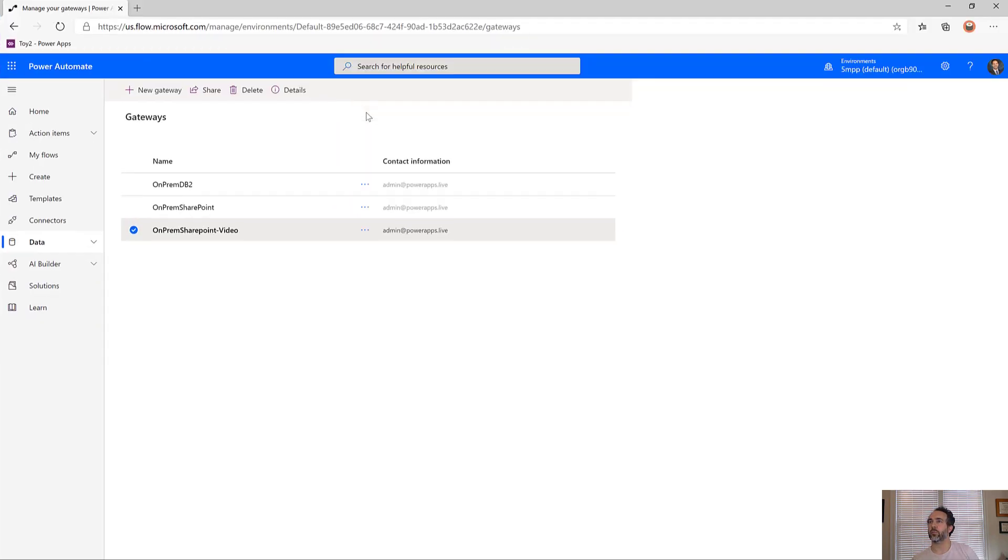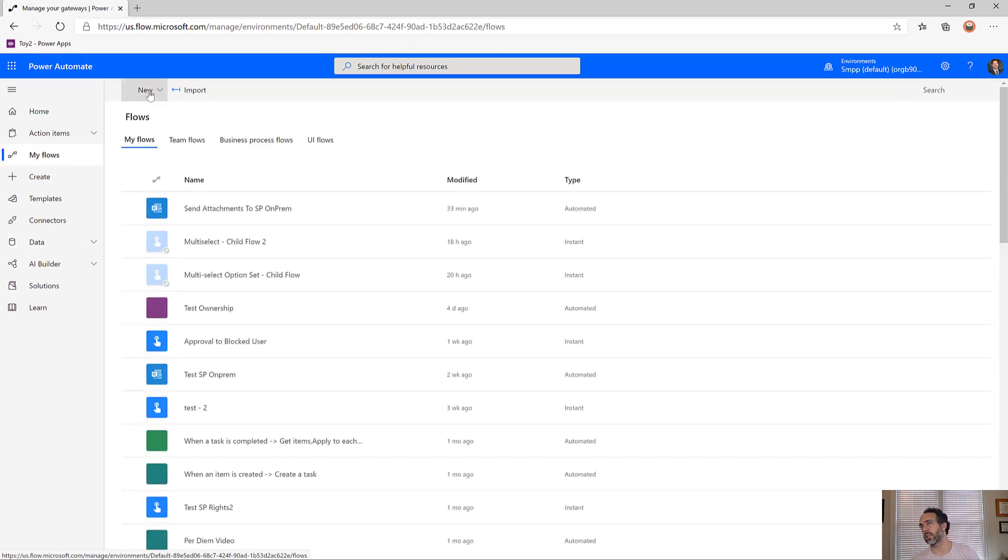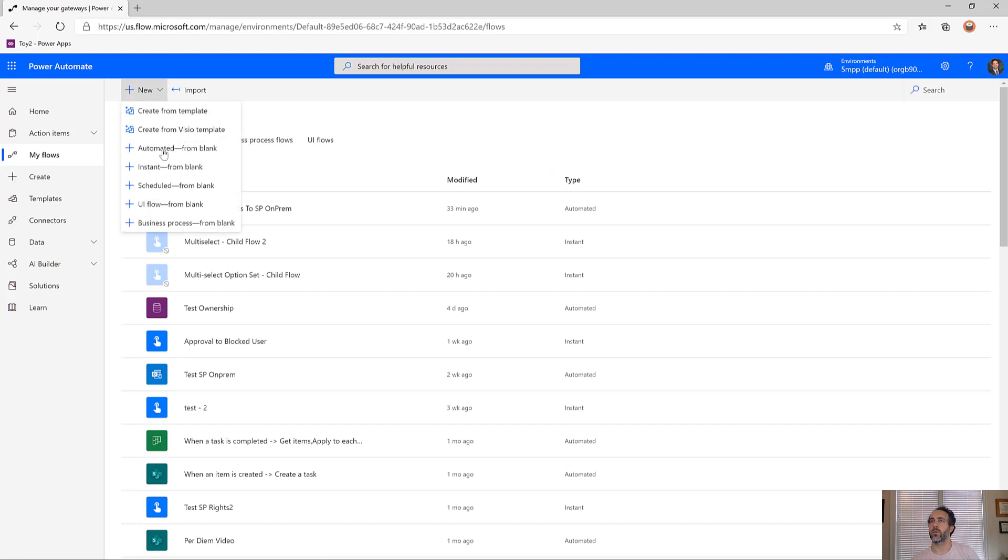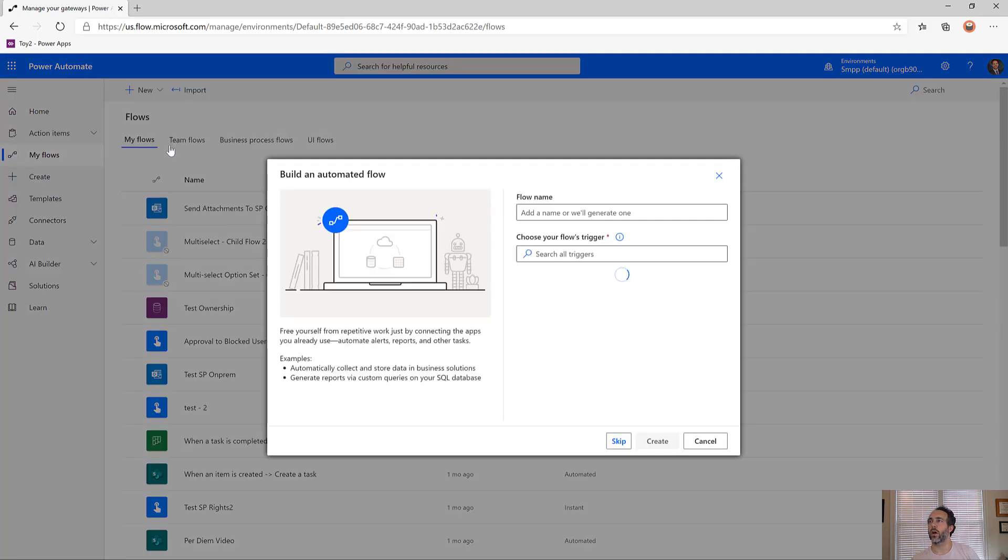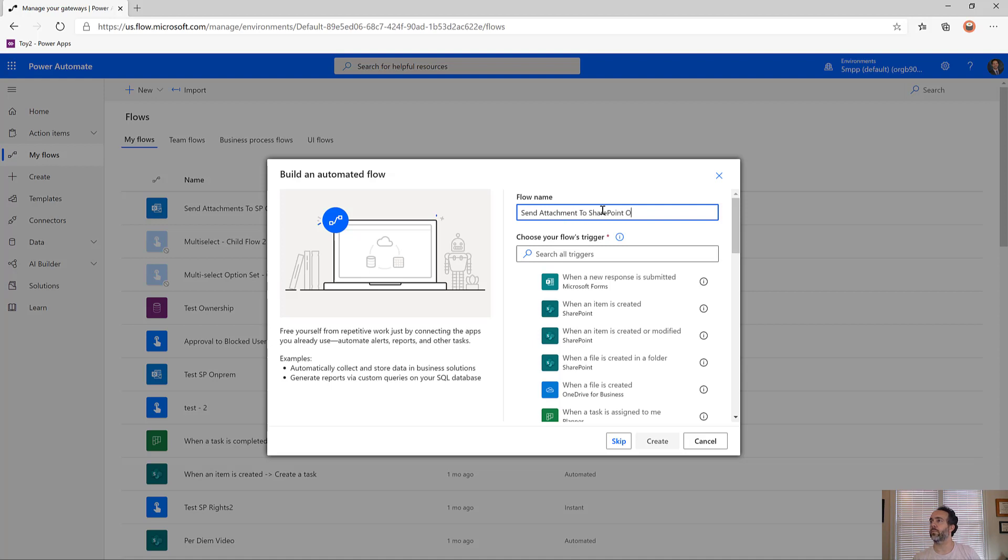Staying in Power Automate, let's build our simple flow to take attachments from an email and send it to our on-prem. We're going to create a new automated flow called send attachments to SharePoint on-prem video.